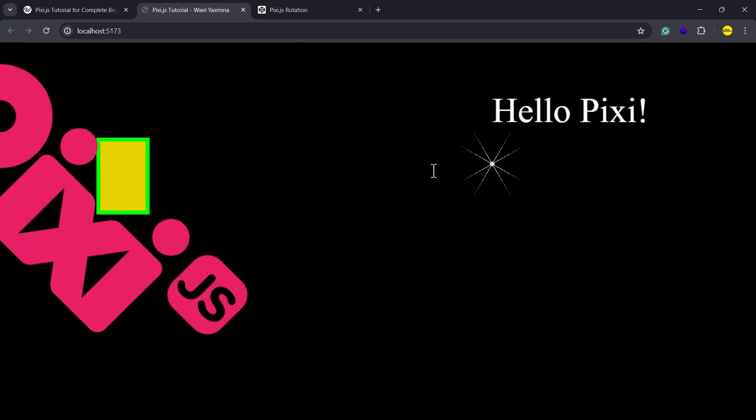The rotation worked, but it didn't produce the expected result, though it might be subtle in this case. And the issue here is that the center of rotation is positioned at the top left corner of the sprite, rather than its center.